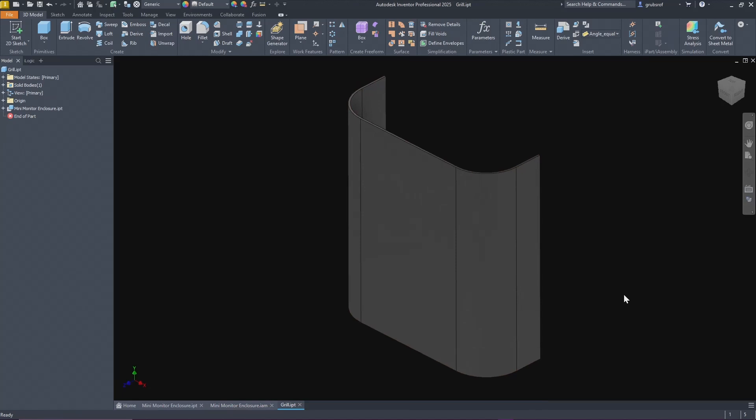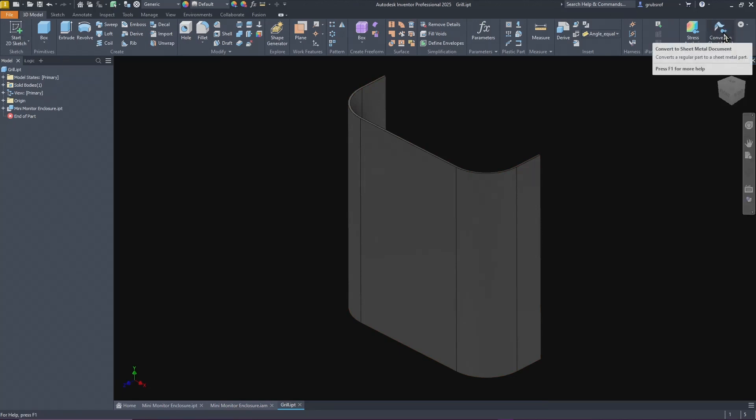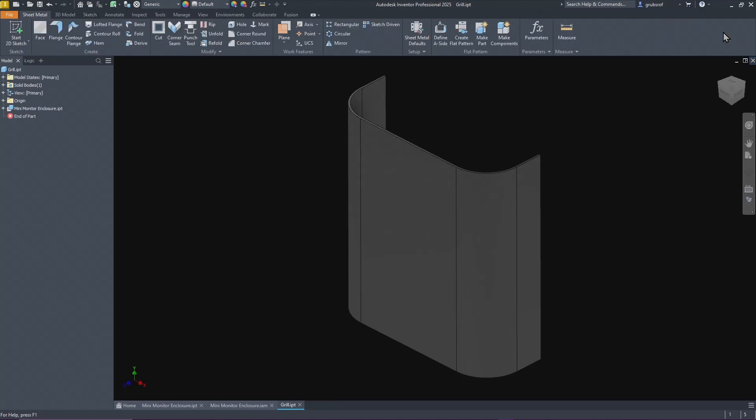I need to convert this into sheet metal to be able to have the functions I need. On the far right corner if you're under 3D model, you go all the way over here and it says convert to sheet metal. You pick that.